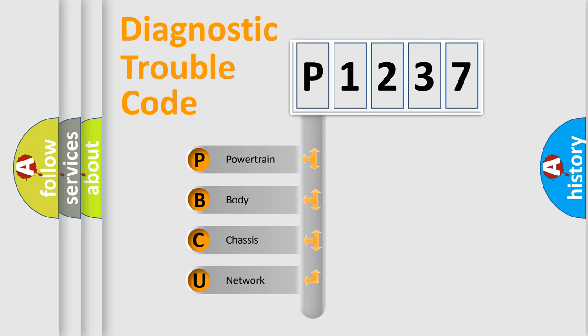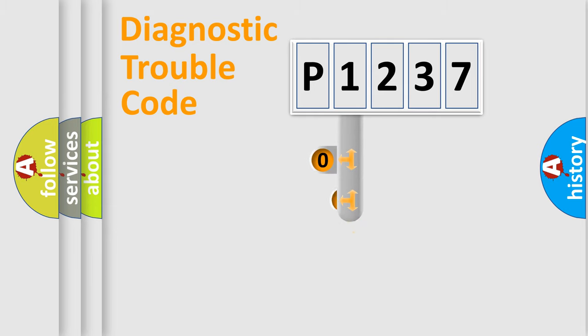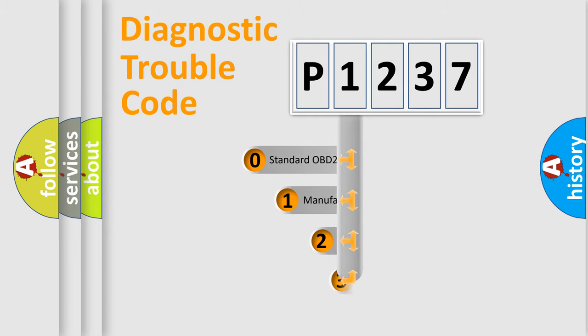We divide the electric system of the automobile into four basic units: Powertrain, Body, Chassis, and Network. This distribution is defined in the first character code.